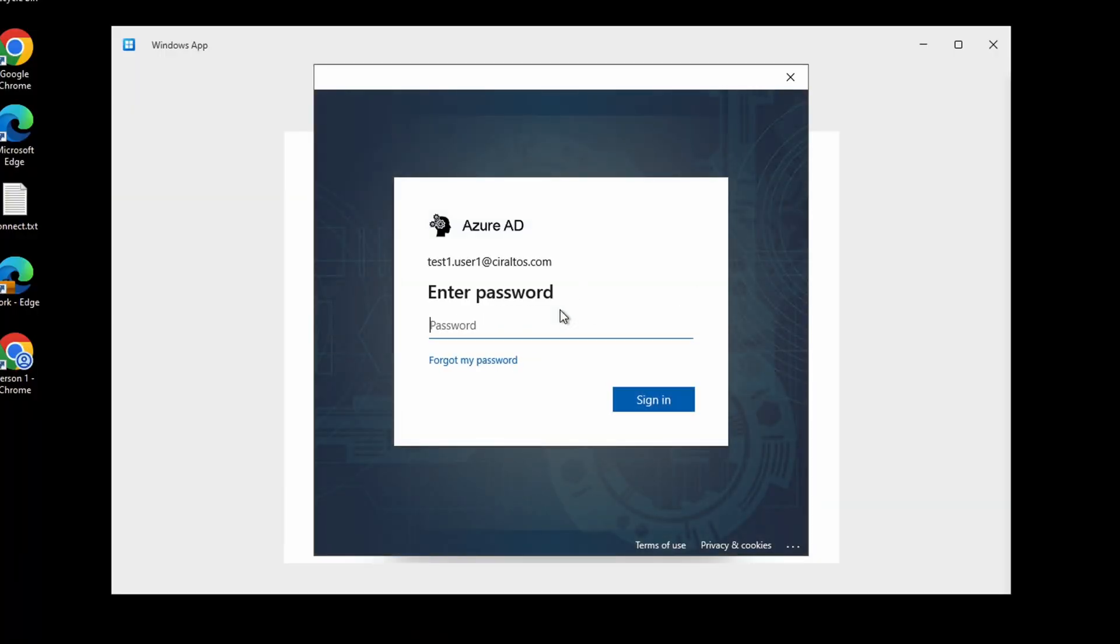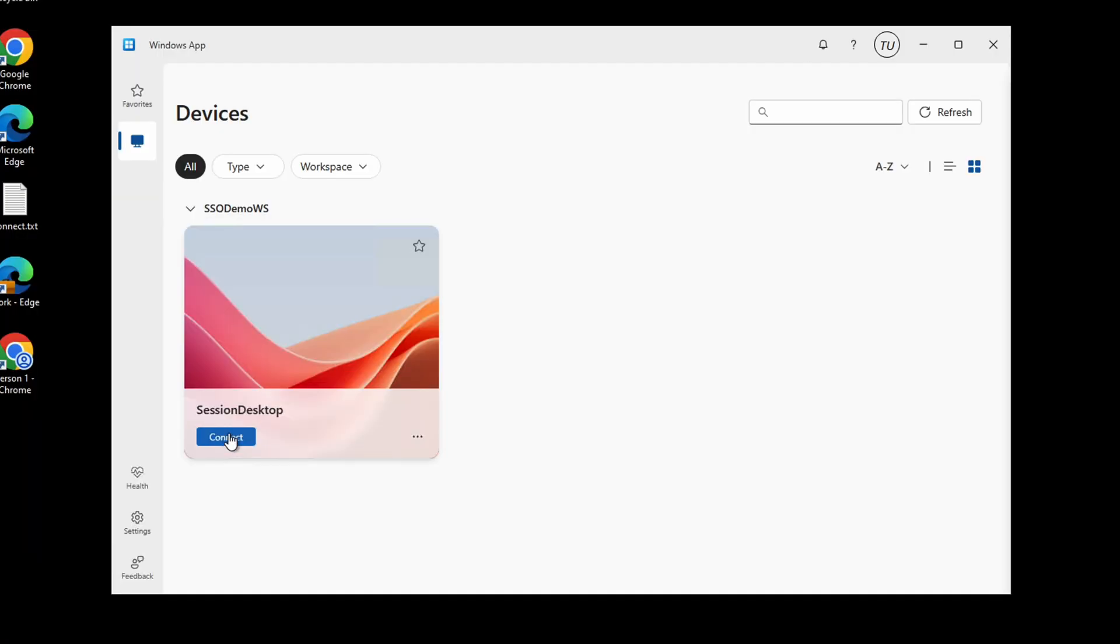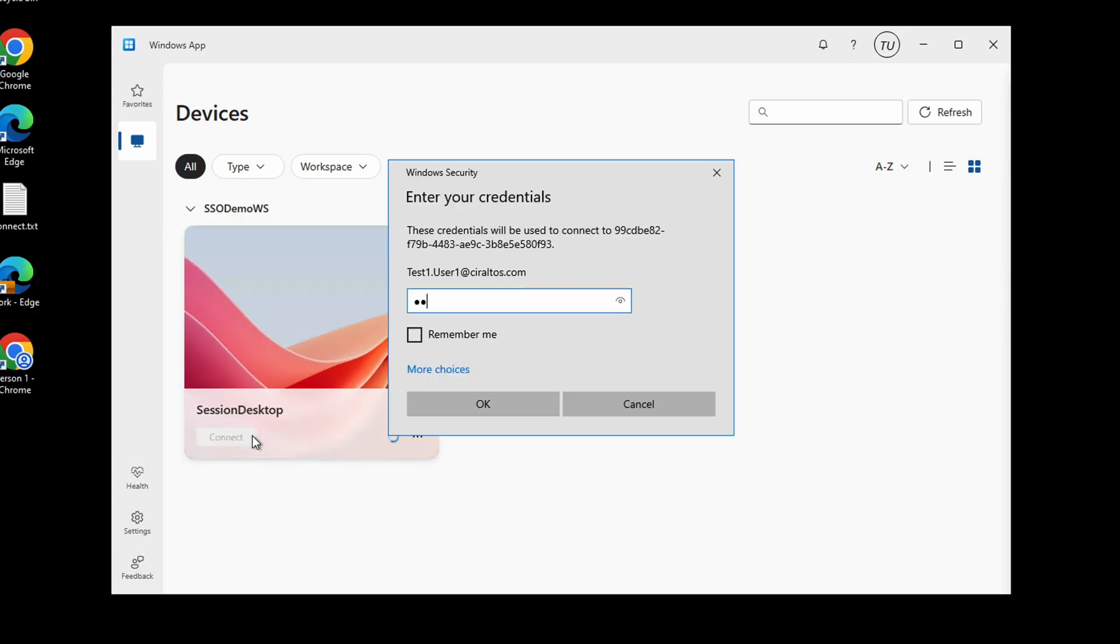Normally users sign into the AVD client, like the Windows app, and then again to the session host, even though it's the same credentials. The client doesn't pass them through by default. It can, but we need to configure that. SSO with AVD isn't as simple as passing credentials from the client to the session host, since storing credentials in the client isn't secure. Instead, AVD SSO must be enabled in Entra ID, adjustments made in Windows AD if used, and other changes are required.